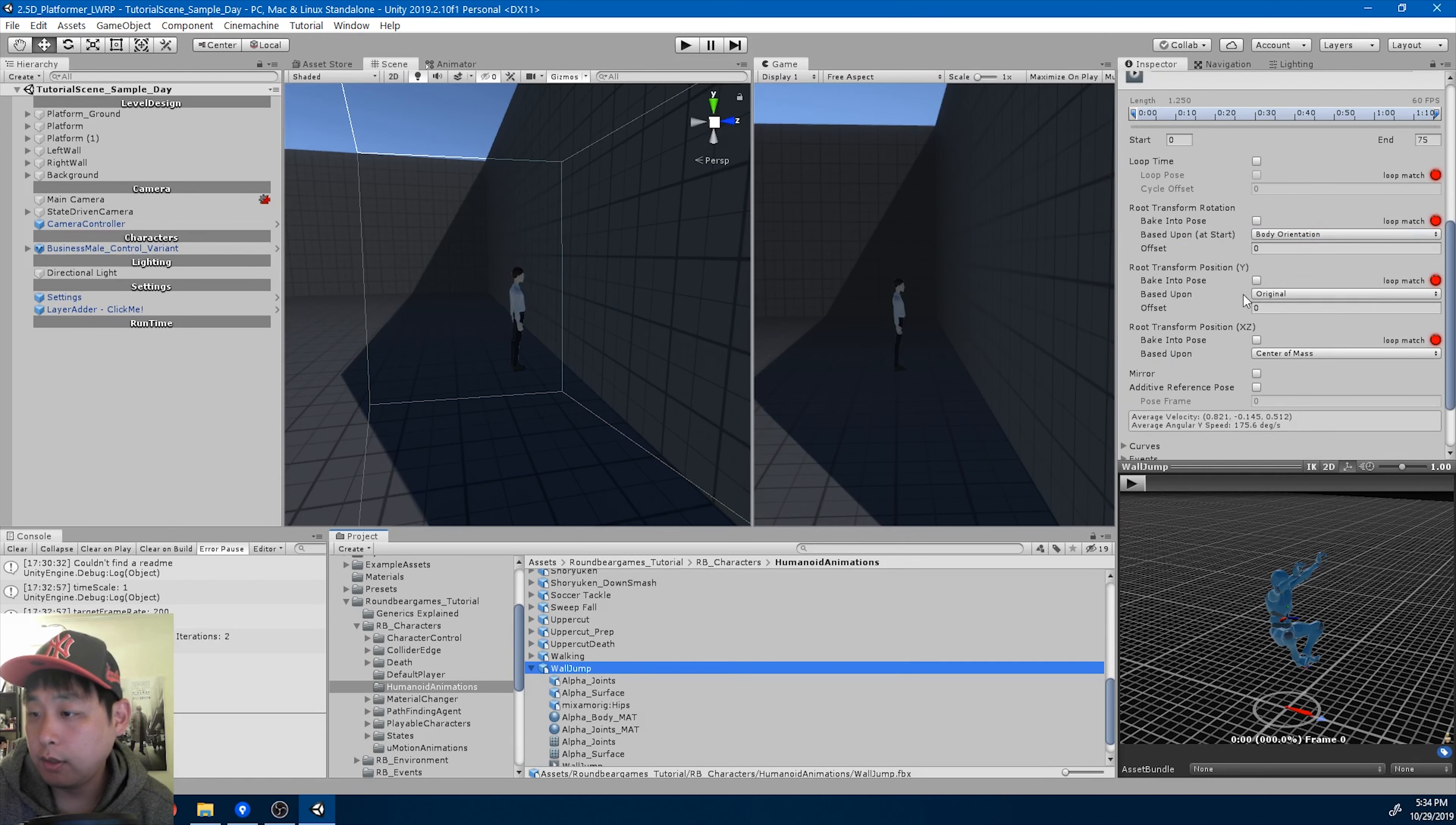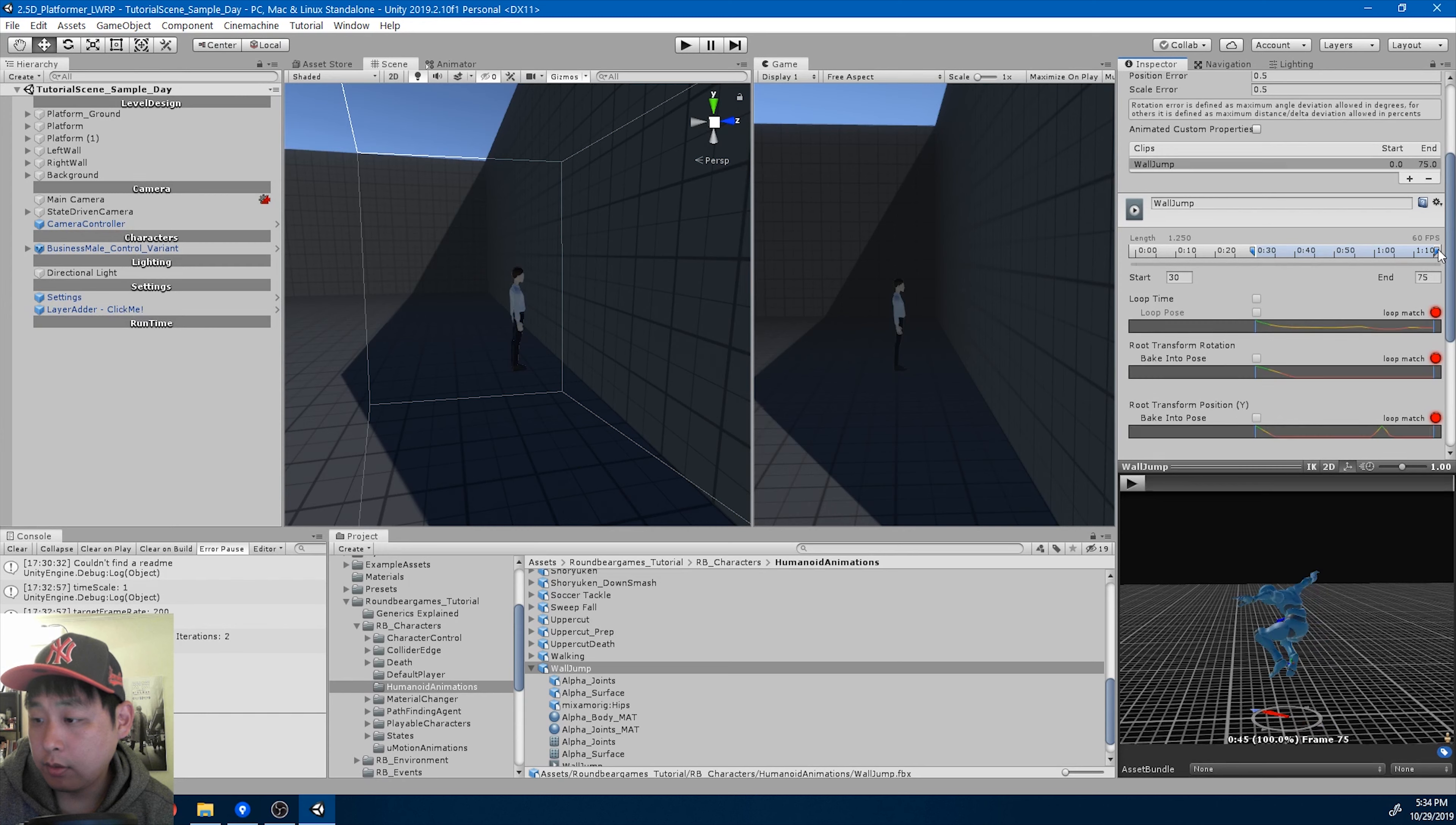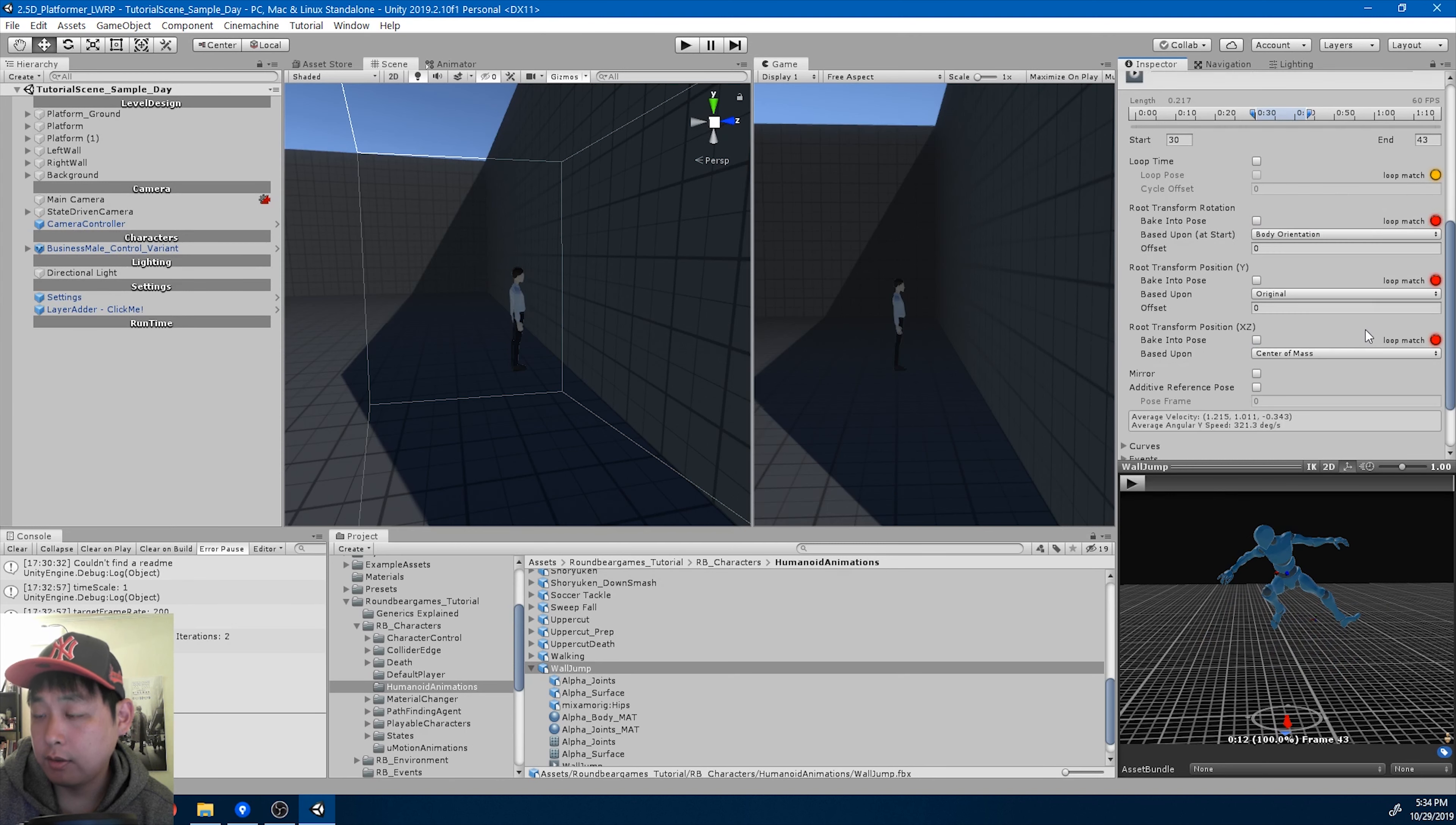And we're not going to use the entire animation. Maybe from here to the jumping part. Something like that.